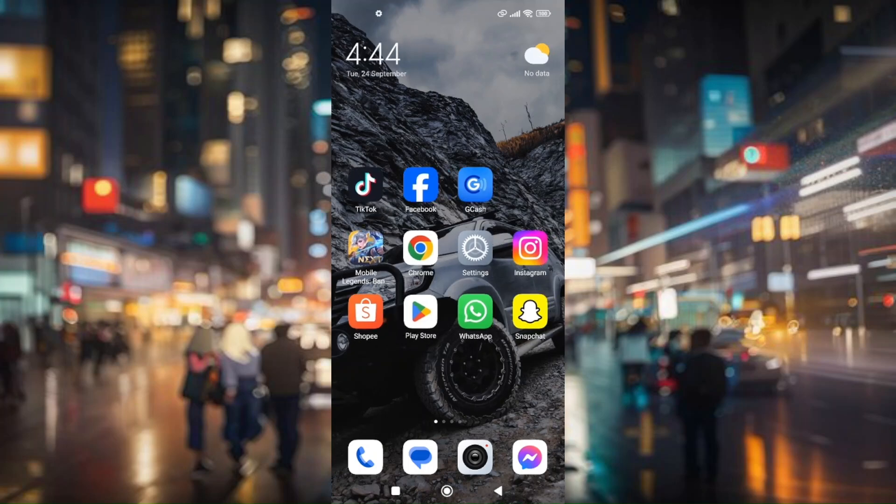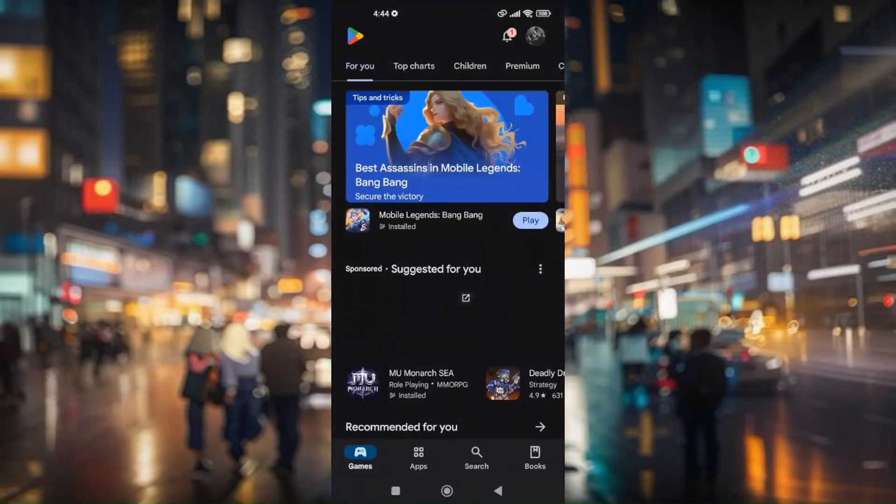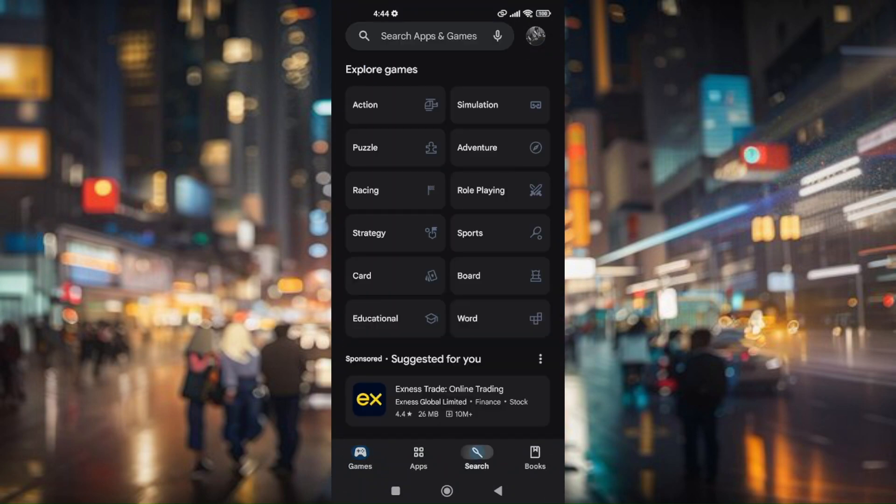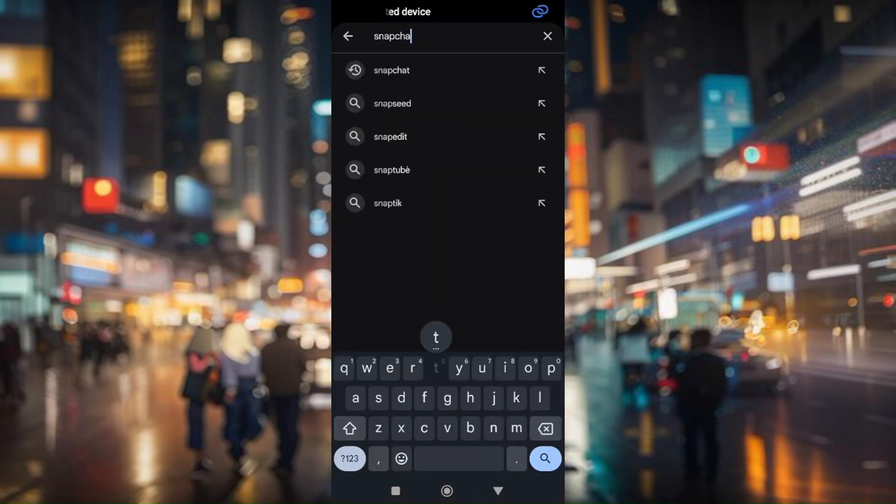To do so, just go to your Play Store if you're using an Android device. Go to search and then search for Snapchat.